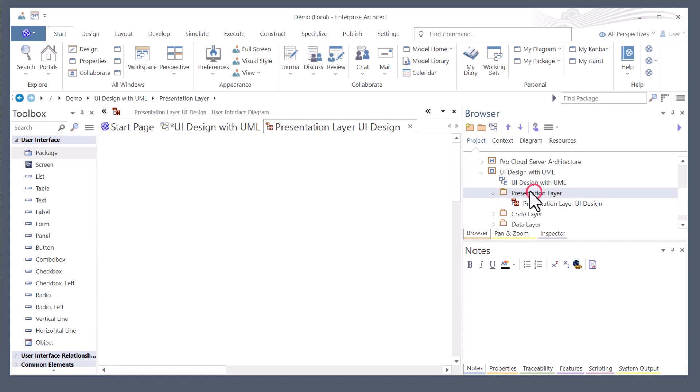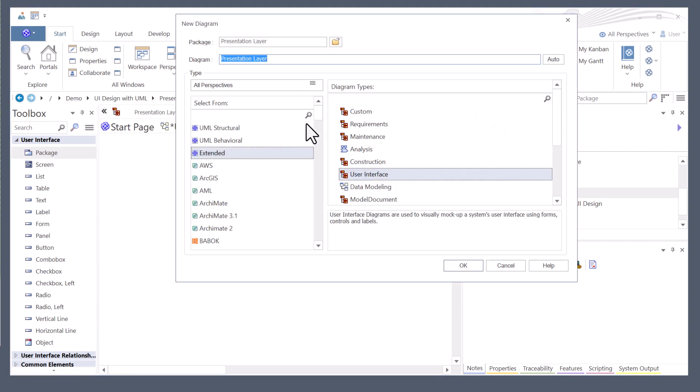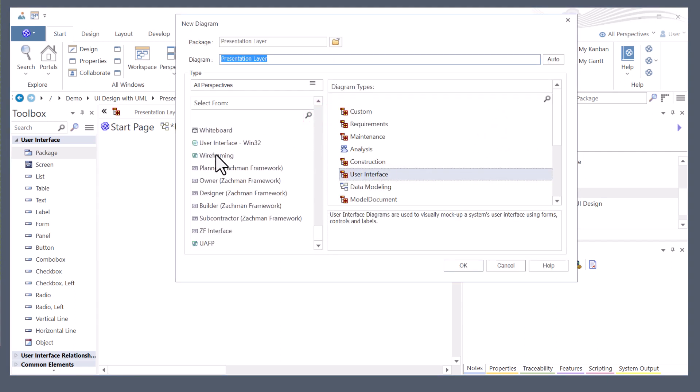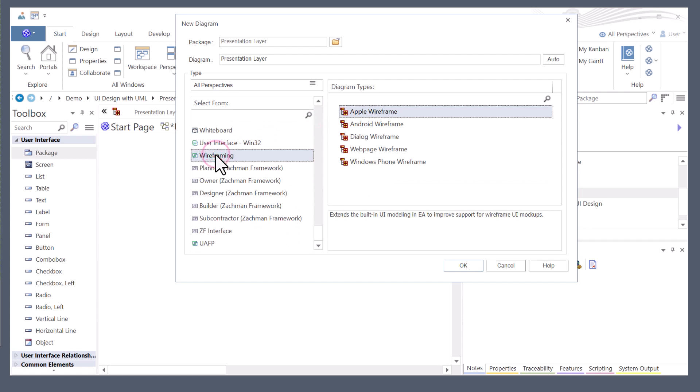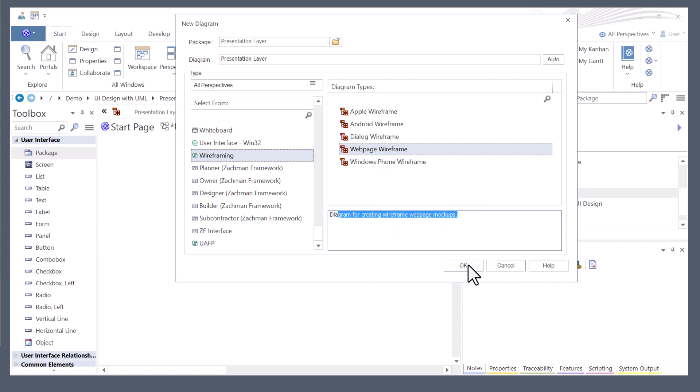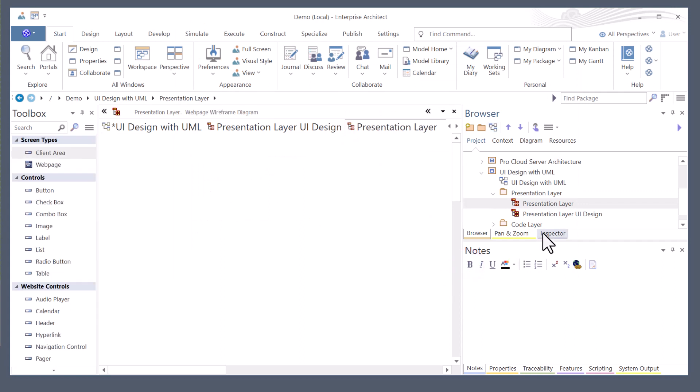I'll select the package again. I want to add another diagram. In this case, what I want to do is I'm going to go all the way down. I'm going to go to wireframing. And in wireframing, I have some other diagram types I can choose from. I'm going to choose web page wireframe. I'm going to go ahead and hit OK.